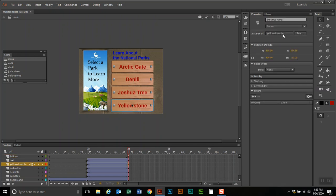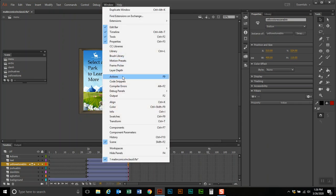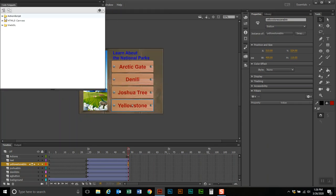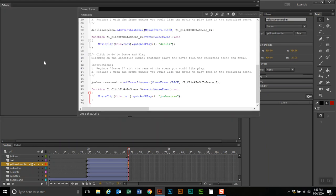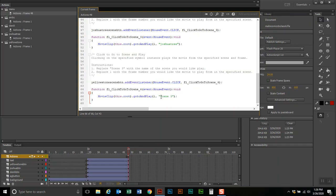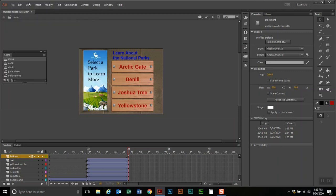We're going to select the Yellowstone button, and before programming it, we're going to name it. I'm going to call this Yellowstone Scene Button. Now that the instance has a name, I'll go to Window > Code Snippets, ActionScript, Timeline Navigation, go to and play a scene, and replace scene three with Yellowstone. Then close that up and save it.